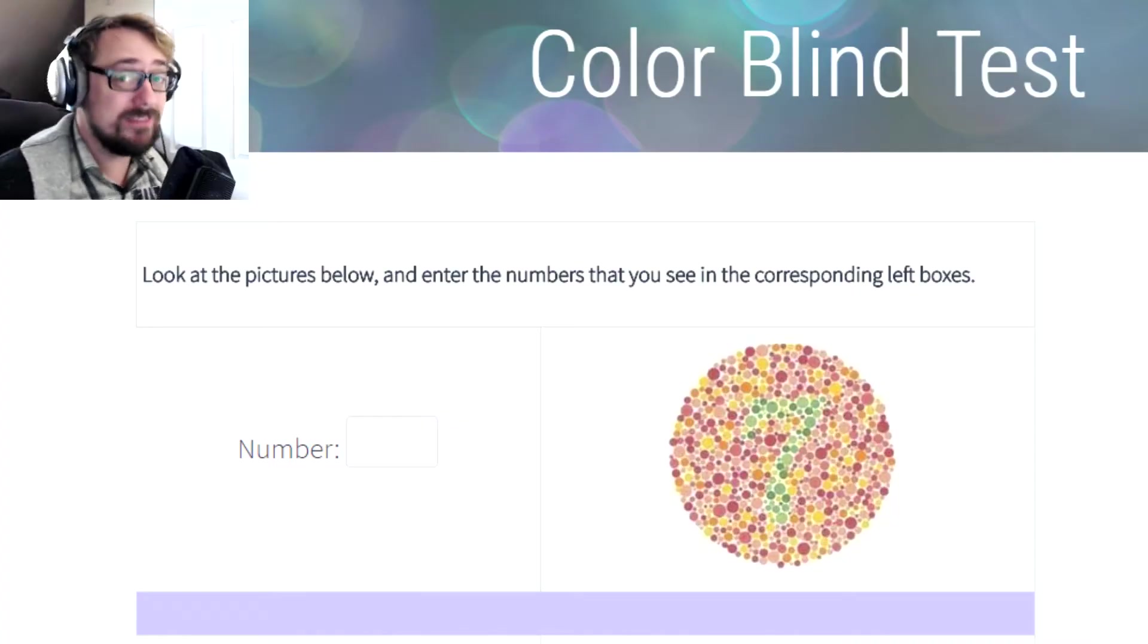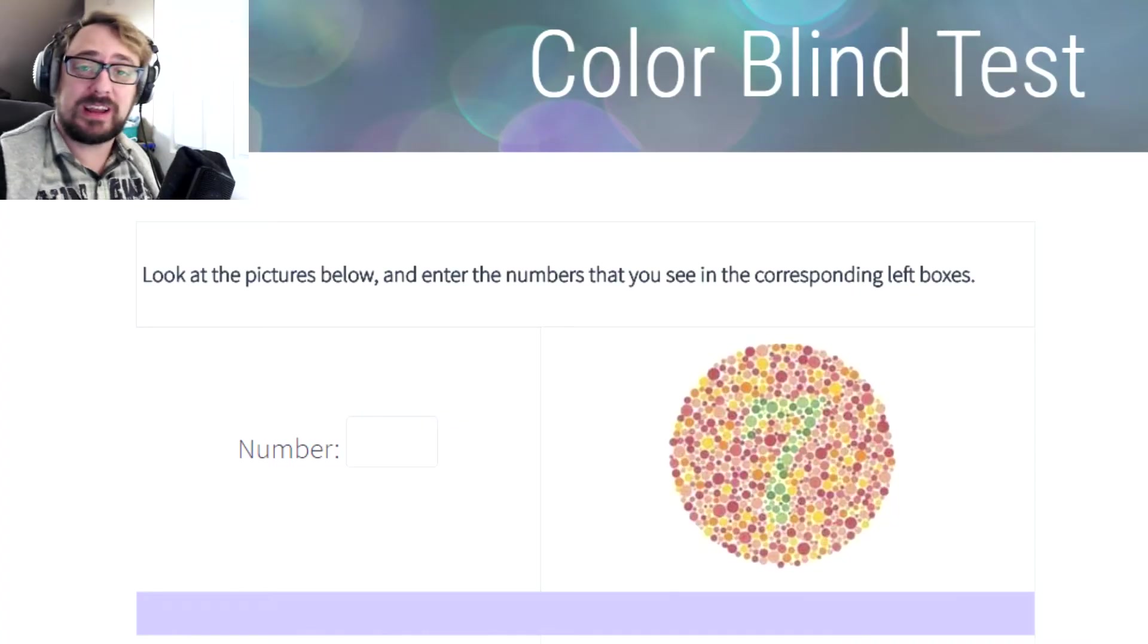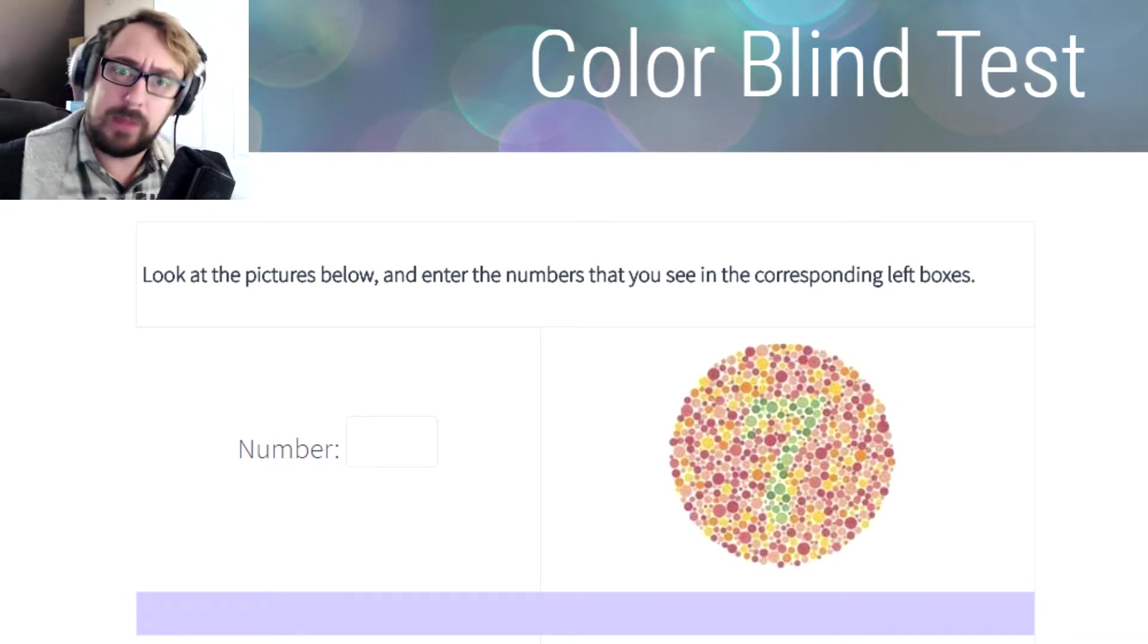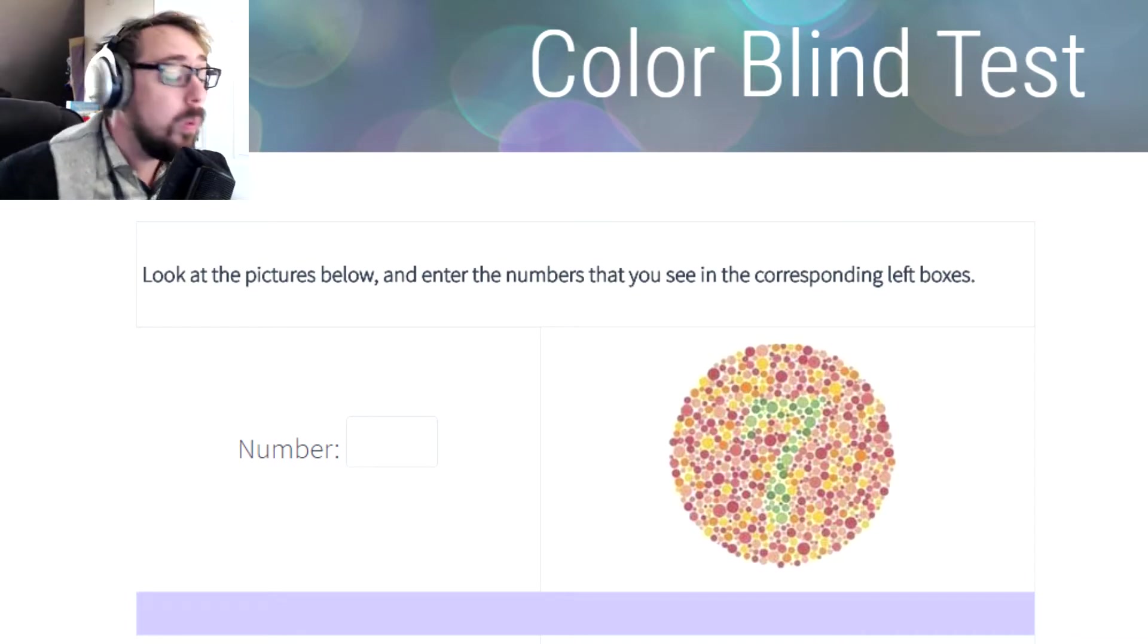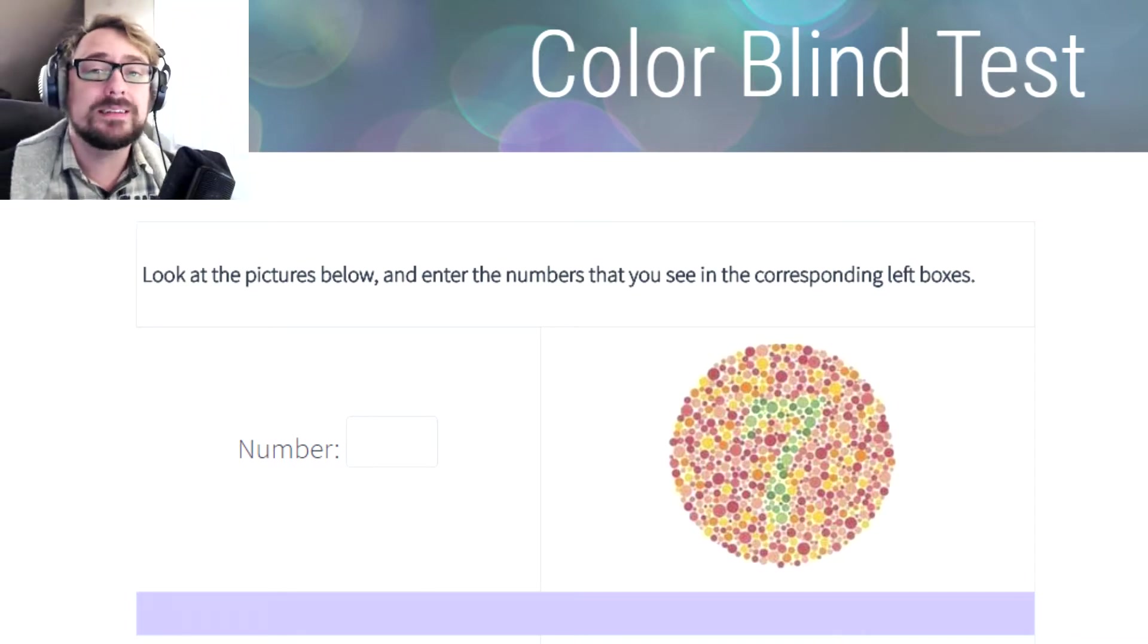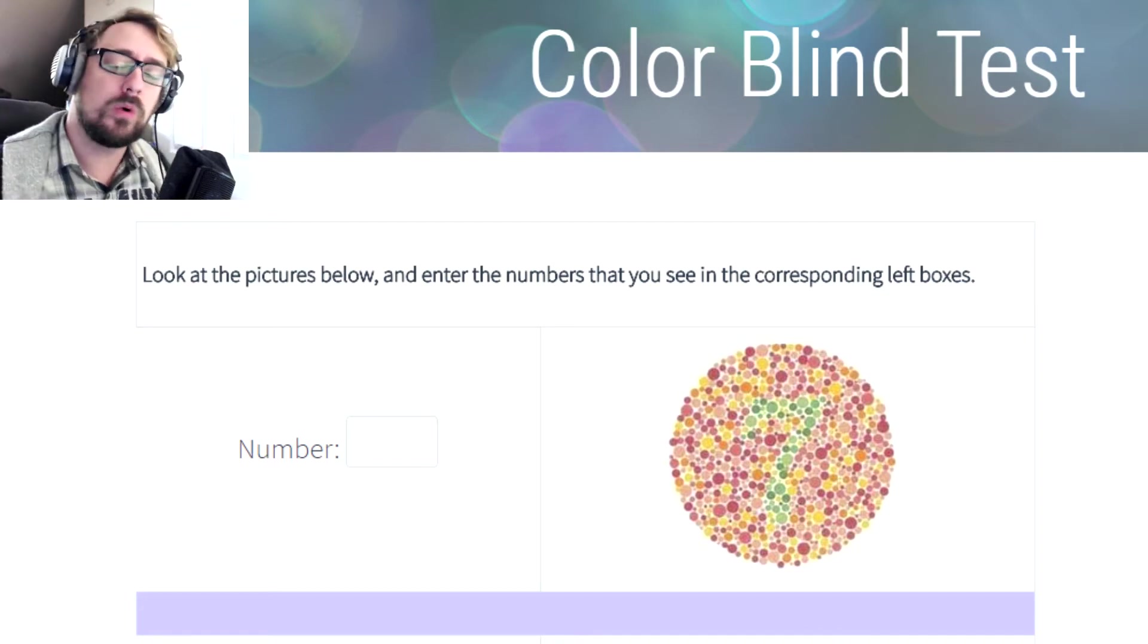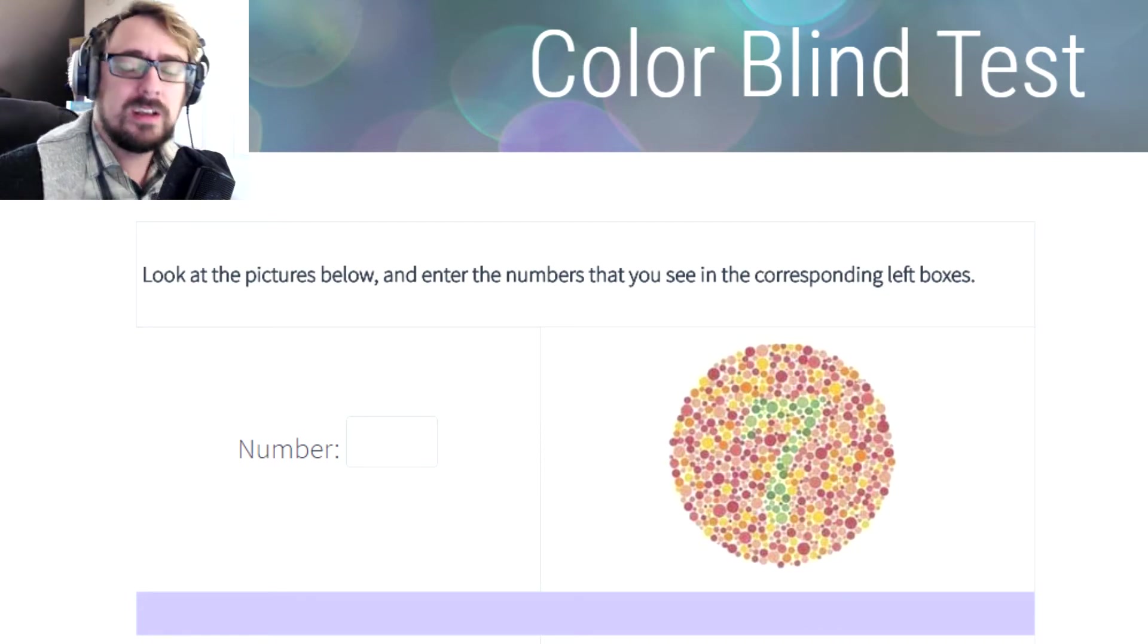How's it going everybody? My name's Sugar Cat and are you blind? Can you see color? Maybe you can't. Maybe you can. Welcome to the colorblind test where we're going to see if my eyes work as good as yours.